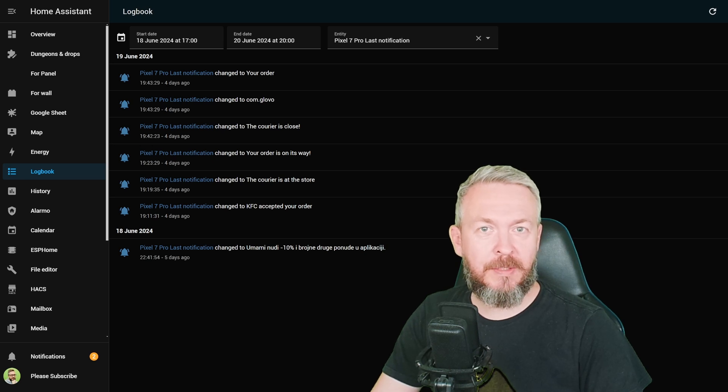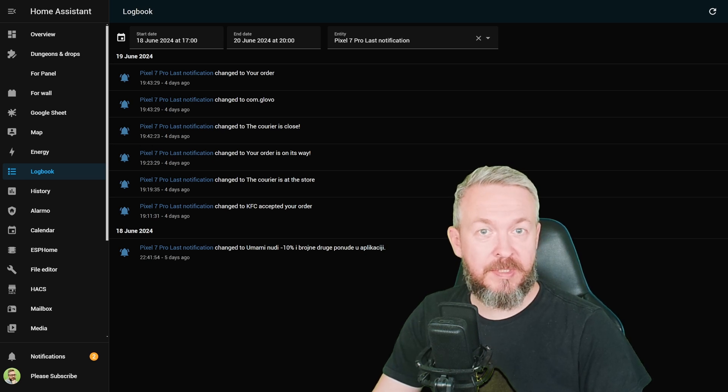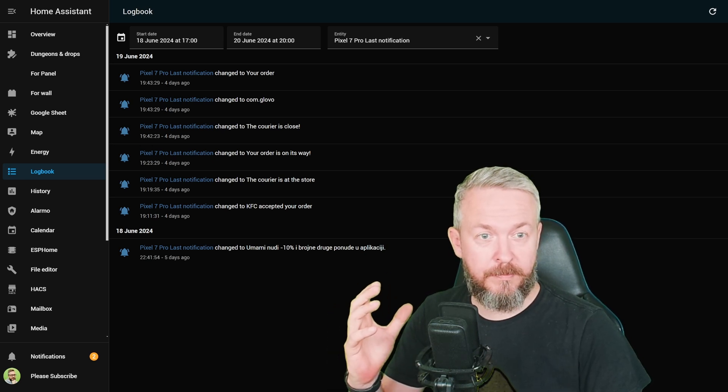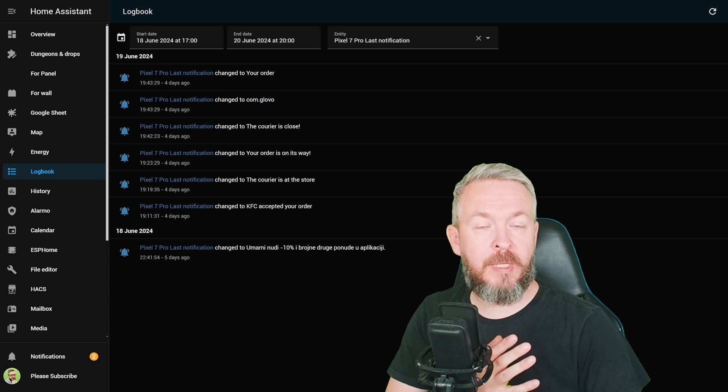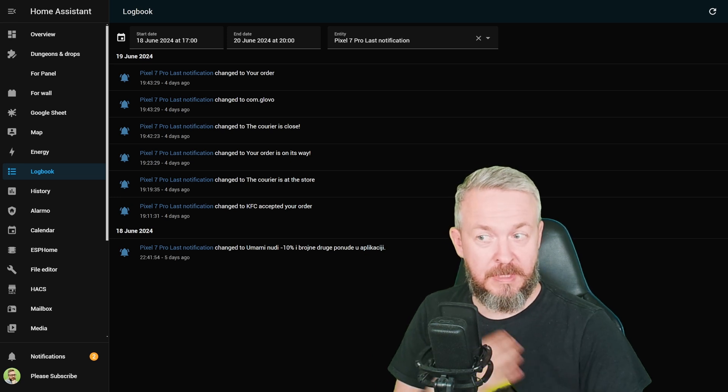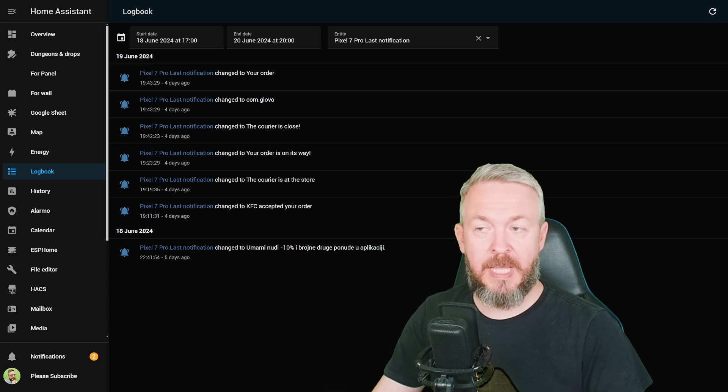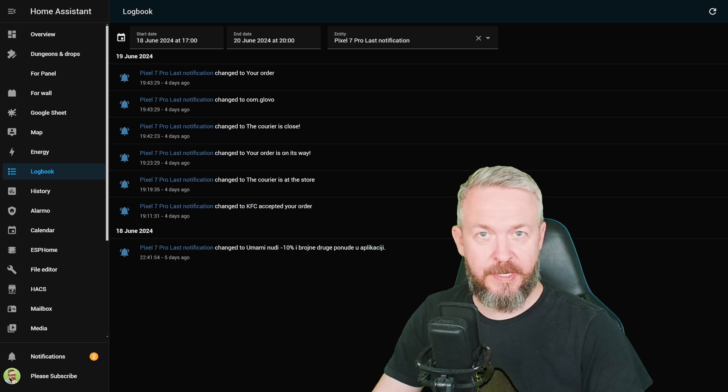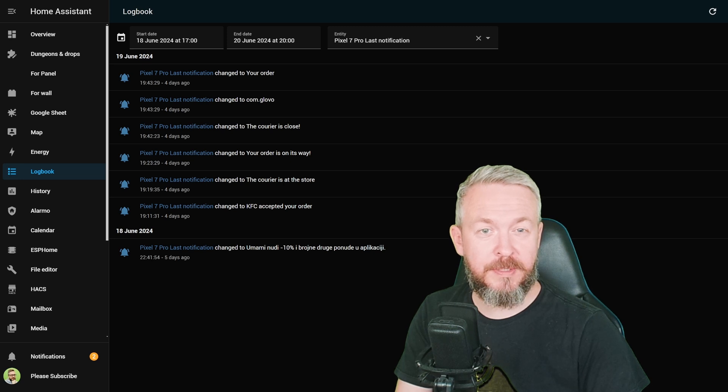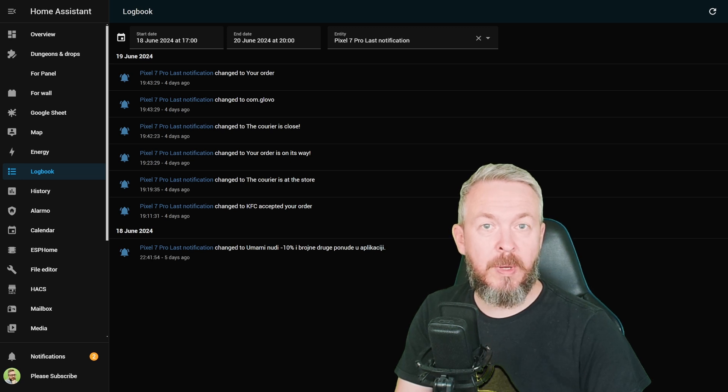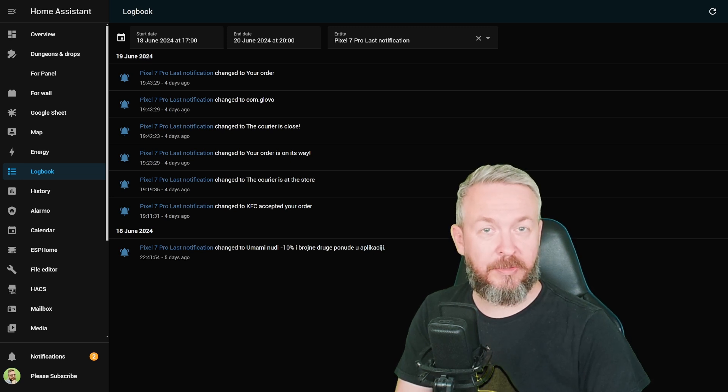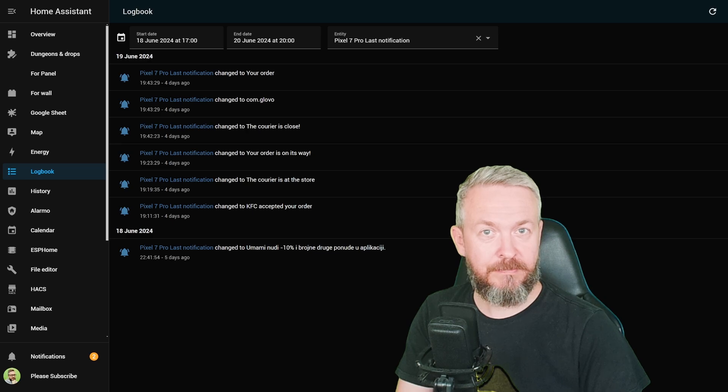Last week, we looked at how you can intercept the notifications on your mobile phone and forward them to your Home Assistant. For example, like these ones here. Today, we will be once again playing with the notifications. This time, we will look at how our mobile phone can get our attention.